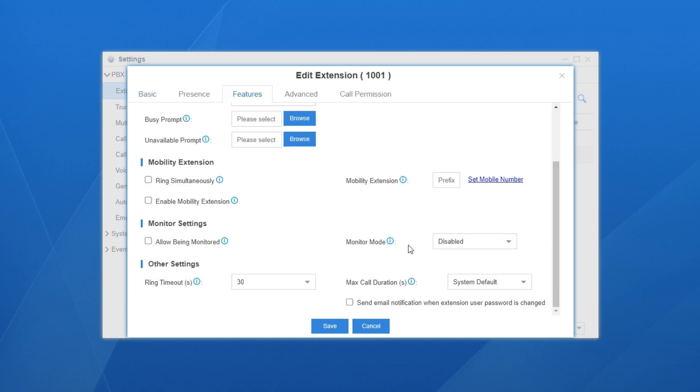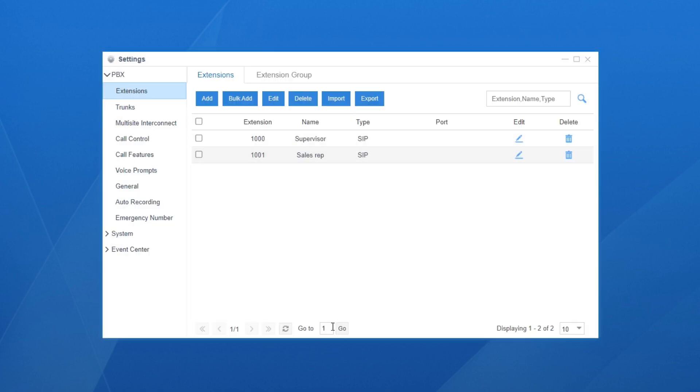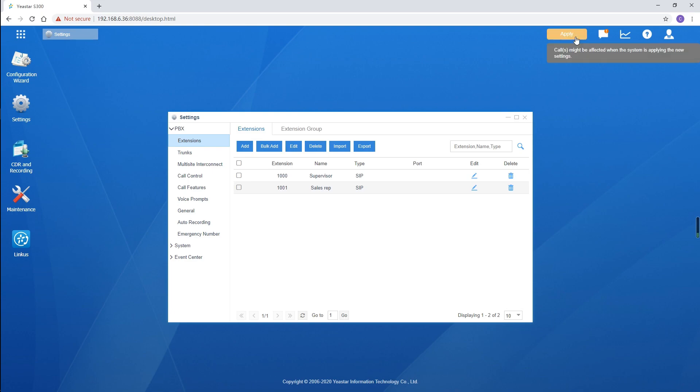Simply check this option, allow being monitored. Any authorized user can monitor its calls. Save and apply the settings.